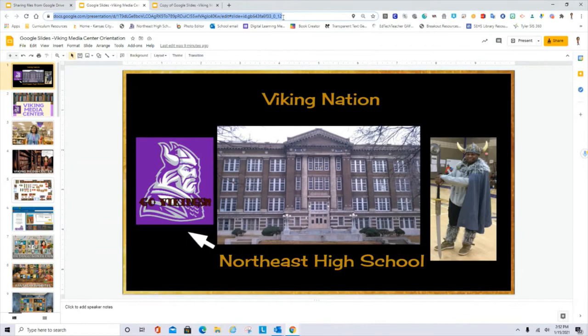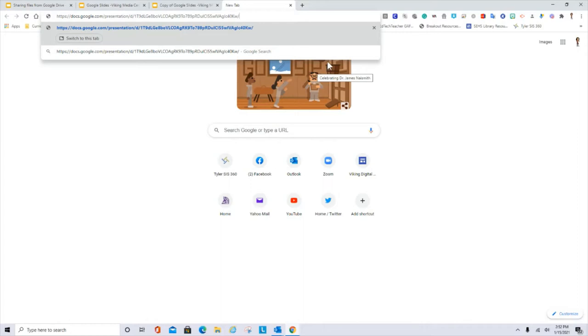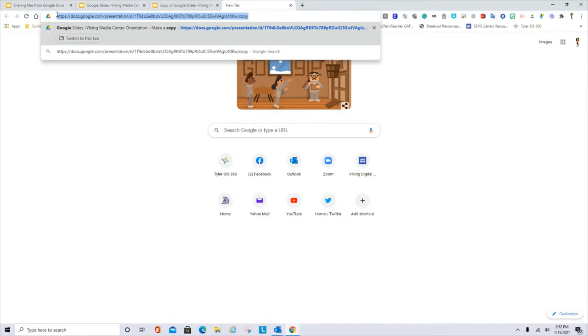I will highlight the URL, Ctrl C. I will open another tab, Ctrl V. What I need to do is to remove the last part of the URL up to where you see Edit. And then replace the last part with the word Copy.